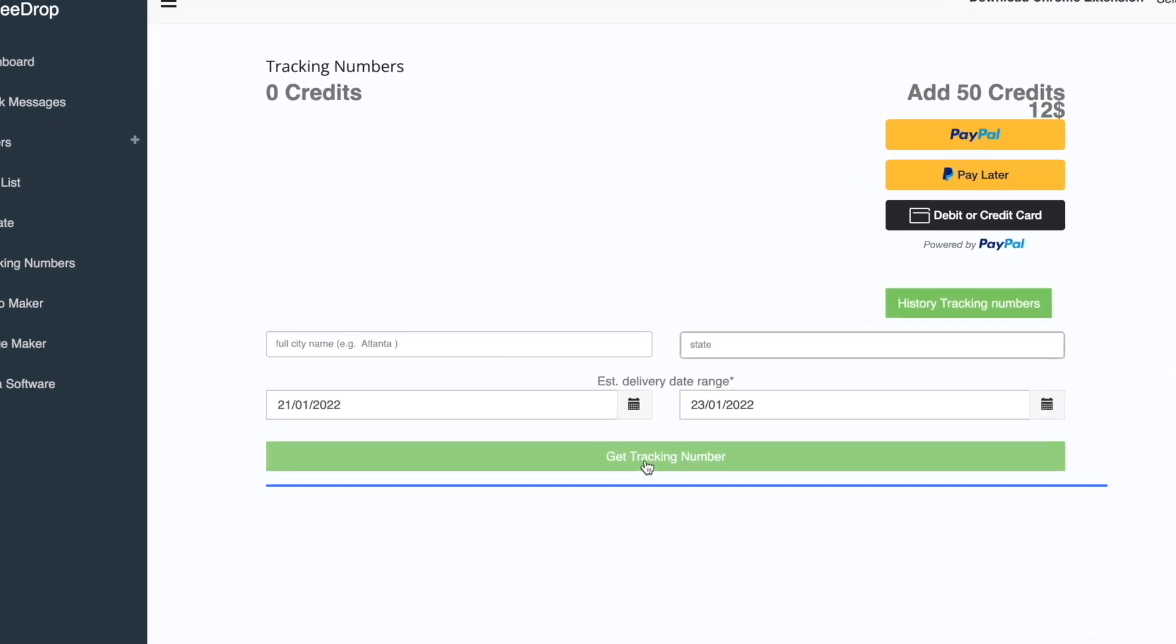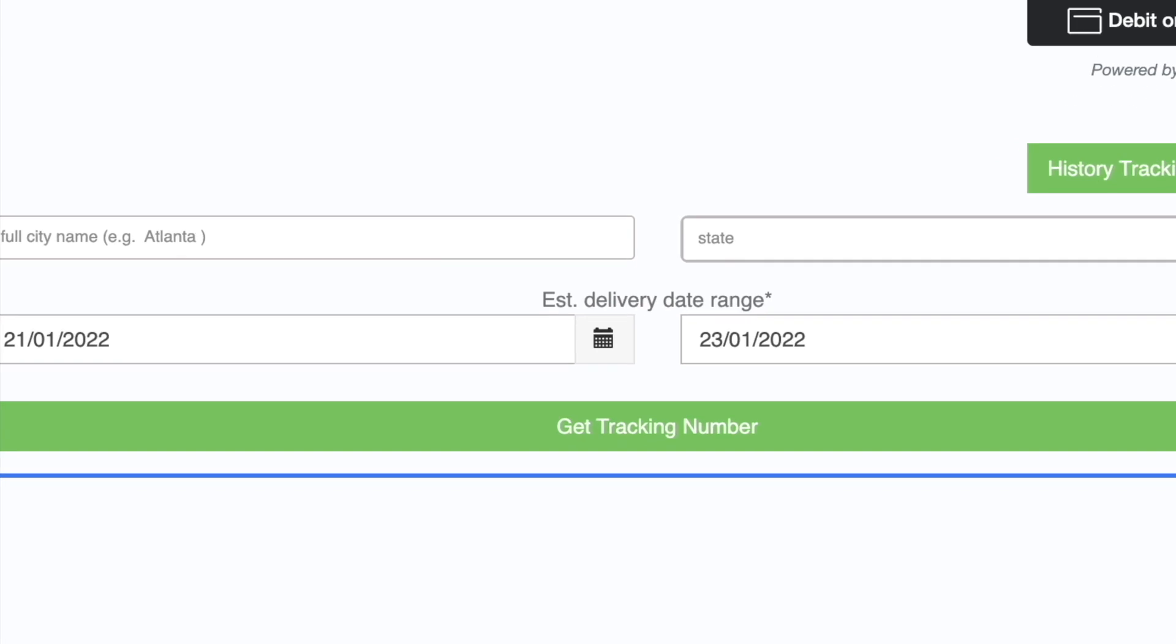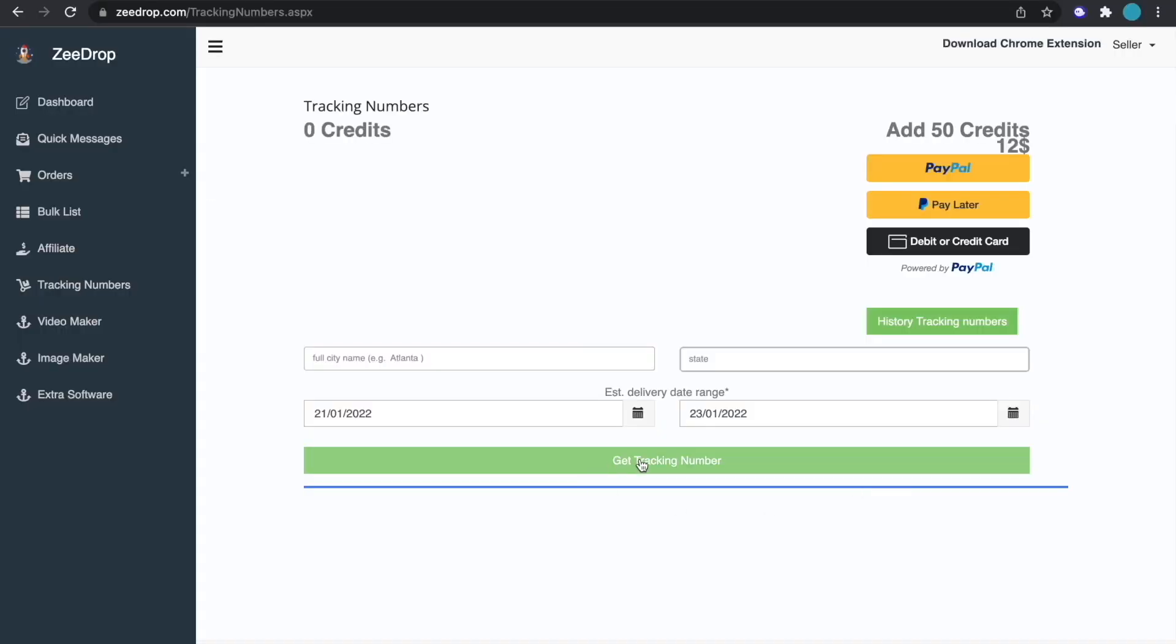And then once you hit this button a tracking number will show up and then you can input that tracking number into Facebook Marketplace and then ship out the order and that order is done.